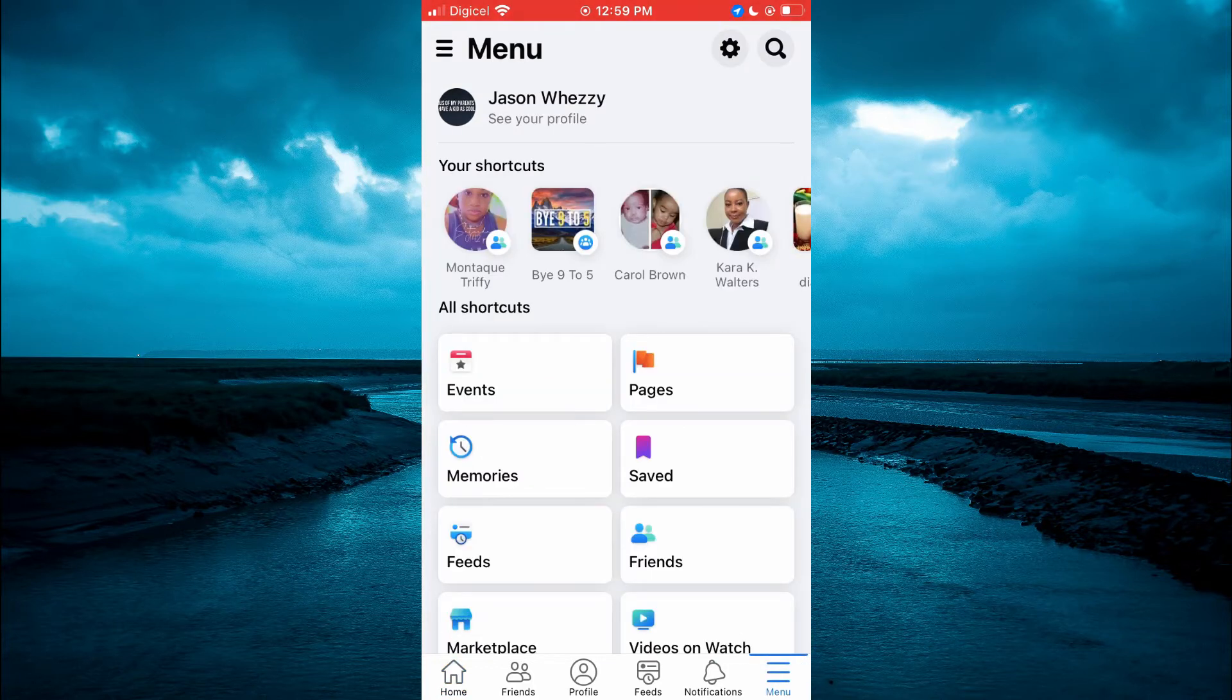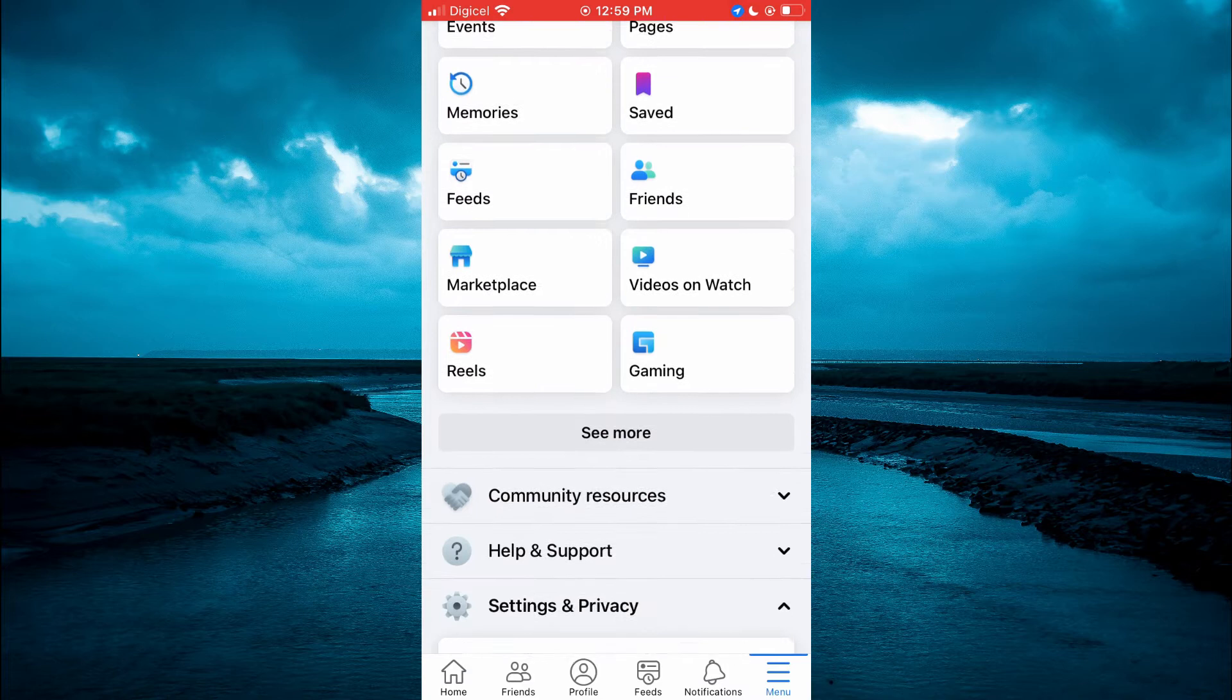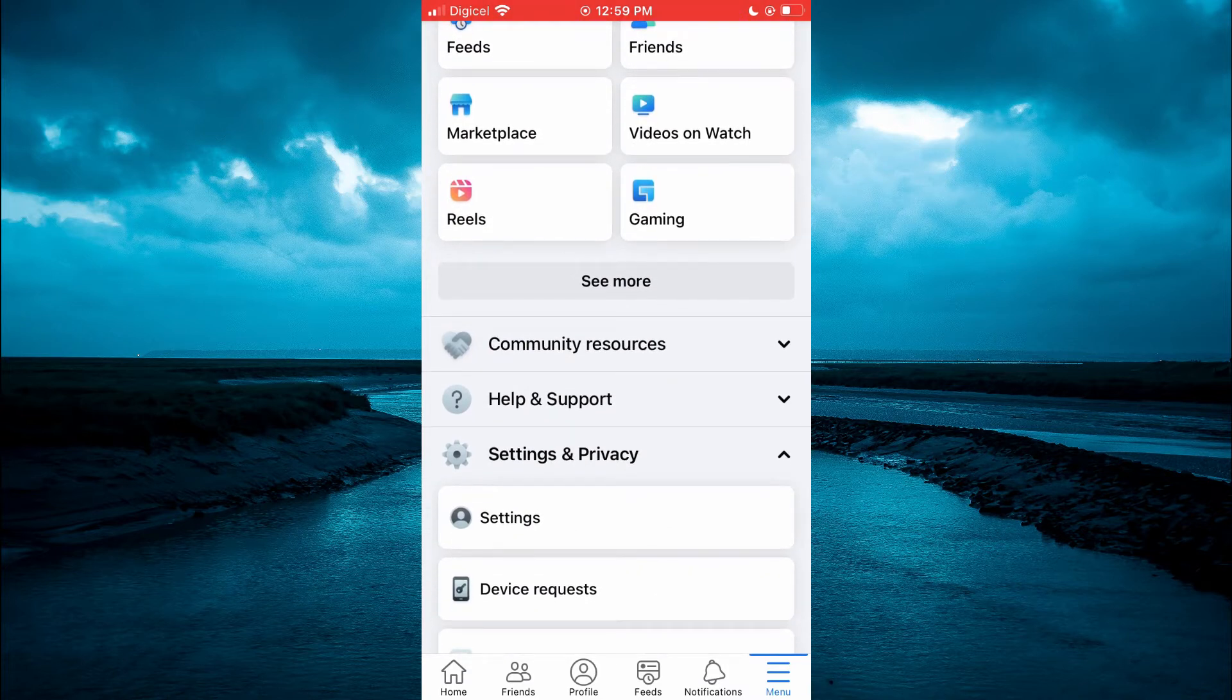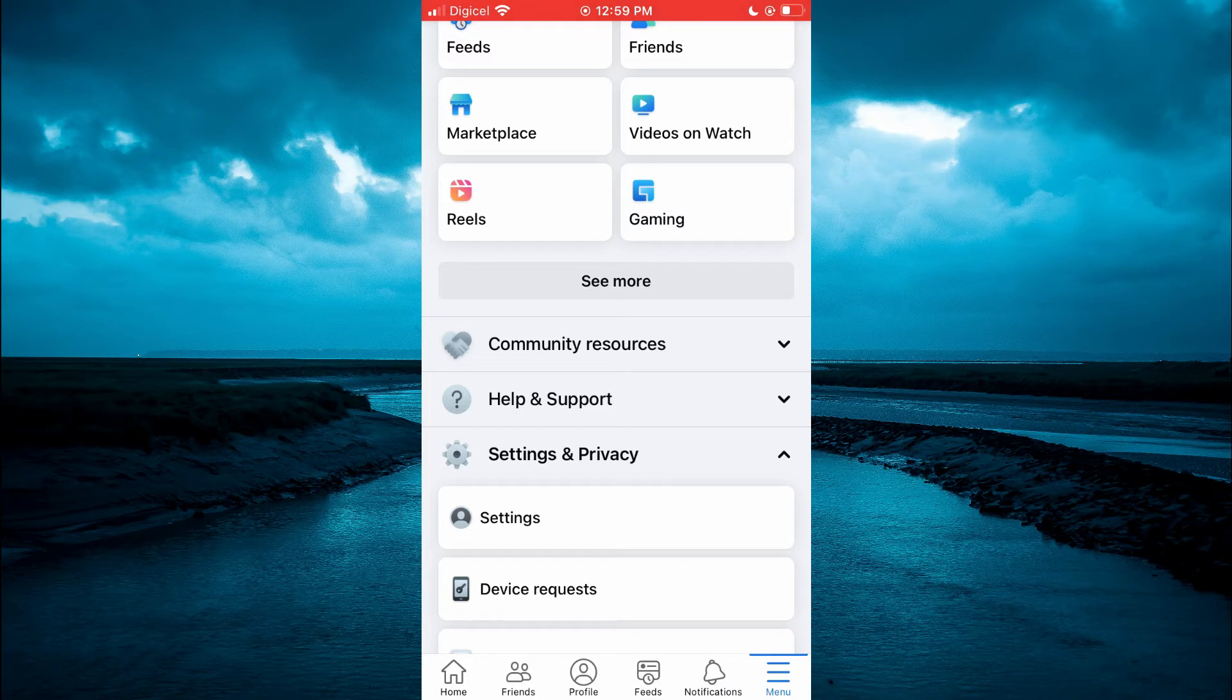Then you are going to scroll down and you are going to select settings and privacy. Then select settings.